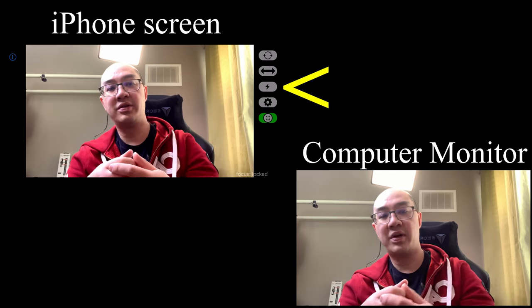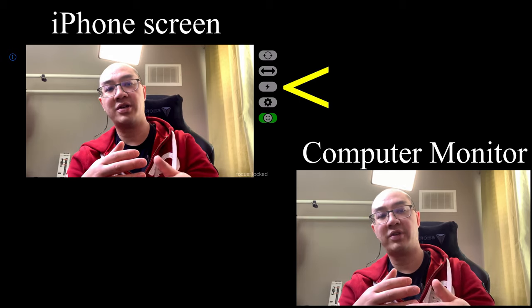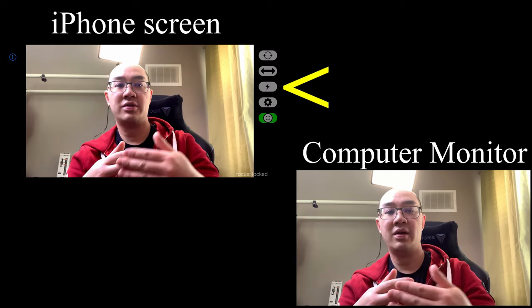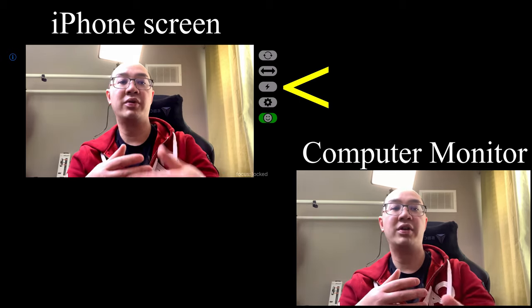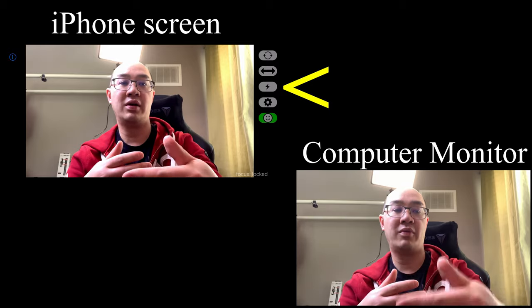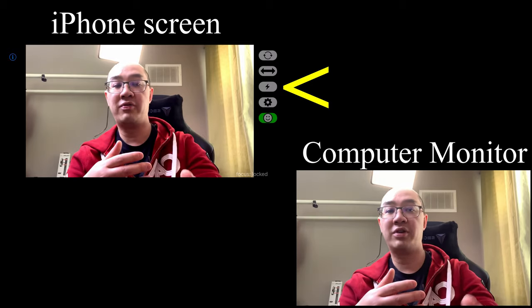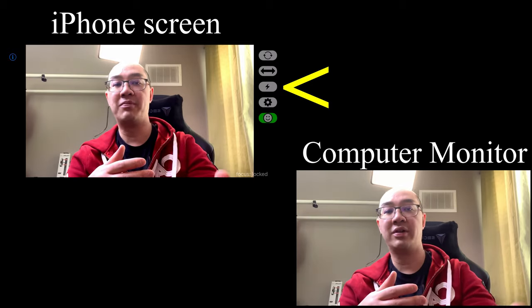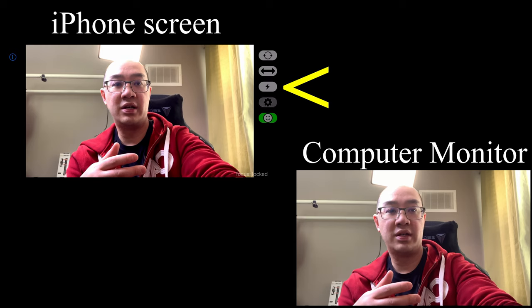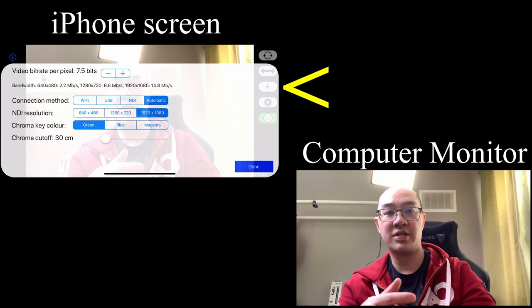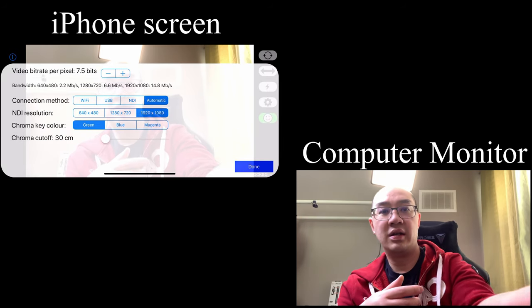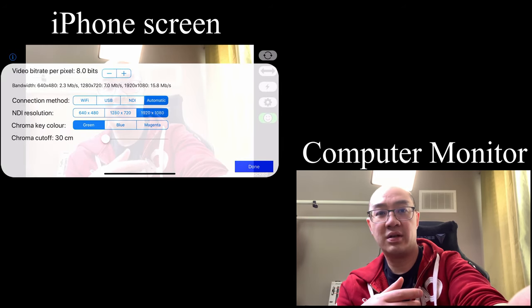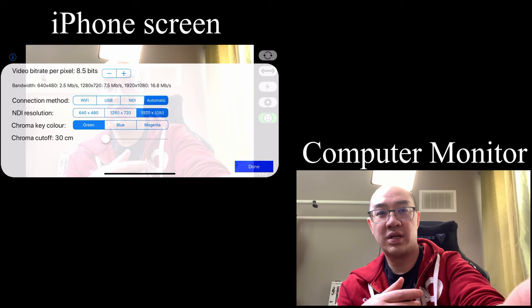The flash button turns the flash into a continuous lighting mode. So if you're shooting video with your rear camera and you want continual lighting for your face, you just click on that button. Then there's the gearbox which is your settings. Here you can choose the different bit rates—maybe I'll choose 10.